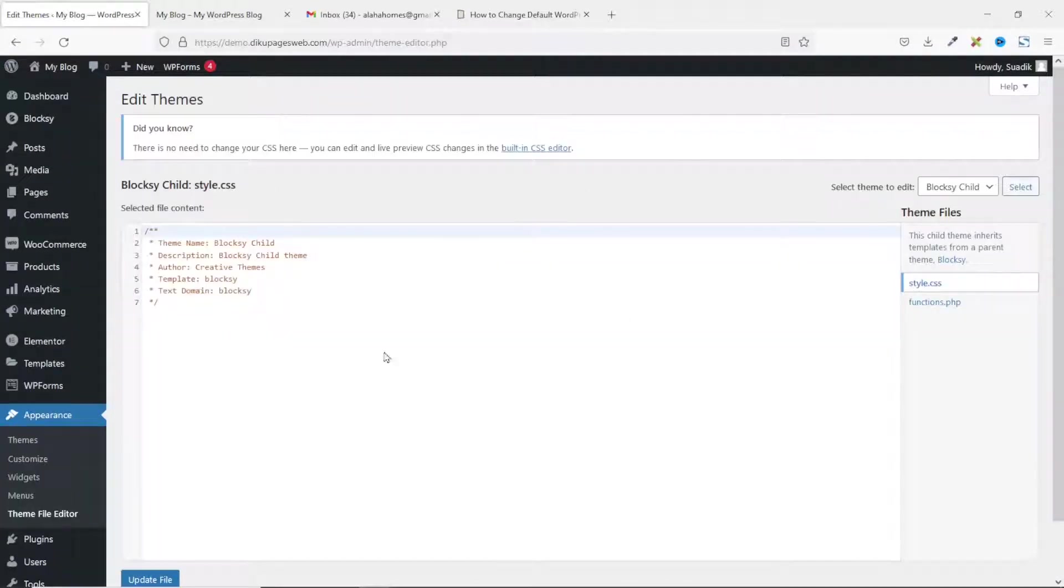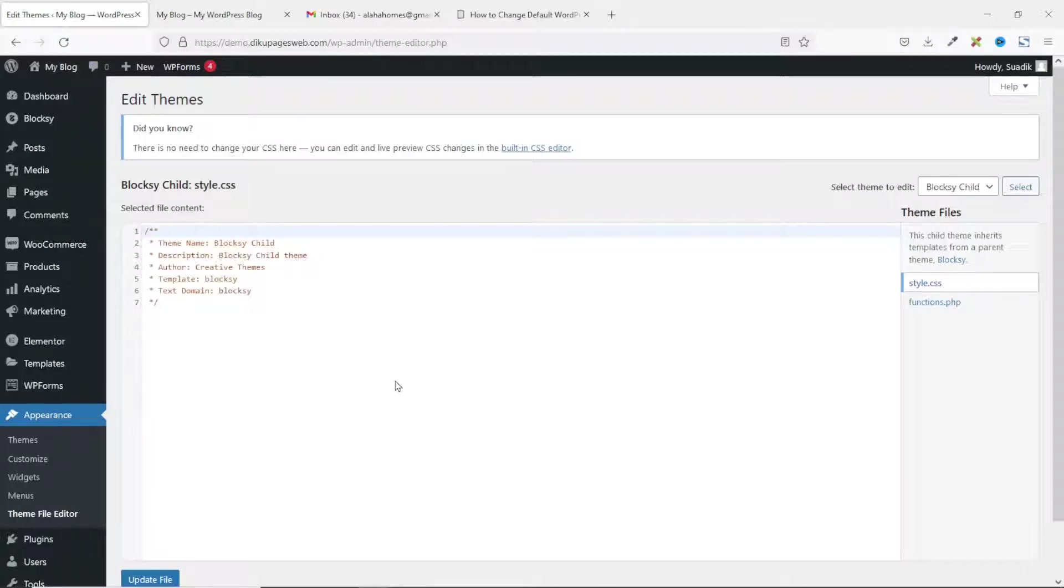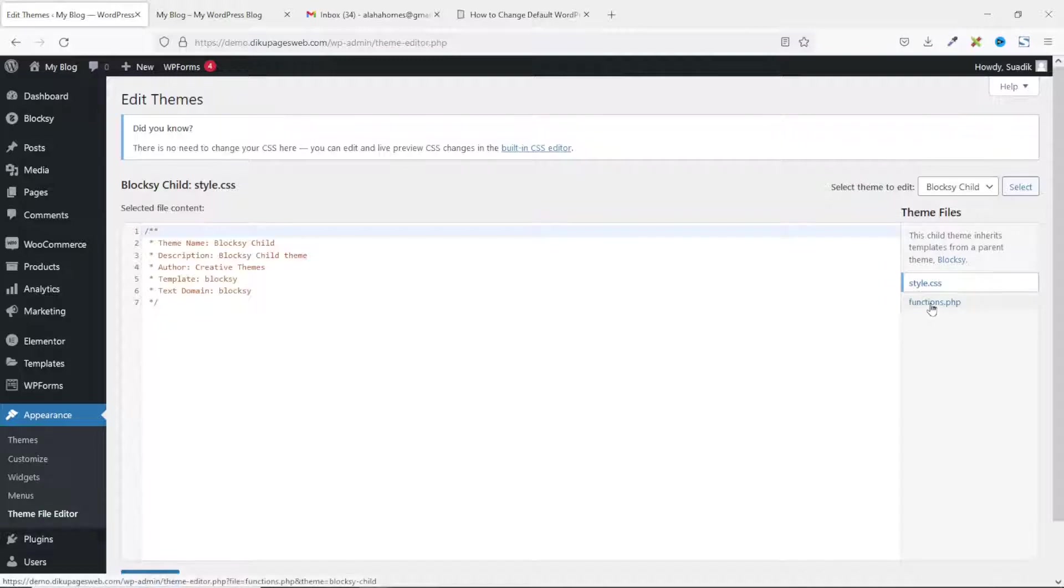From here, you may see an alert asking you to confirm if you really want to edit the theme. So, all you need to do is go ahead and click on I understand and it will bring you to this very interface. Next, I click on functions.php.